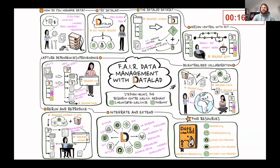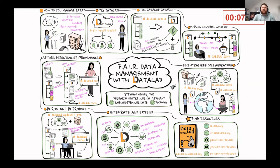With dedicated rerun functionality, any provenance record and dependent data can also be used to reproduce a previously generated output bit by bit. DataLad is made stronger by its integrations and extensions with common data infrastructure and rich user resources.